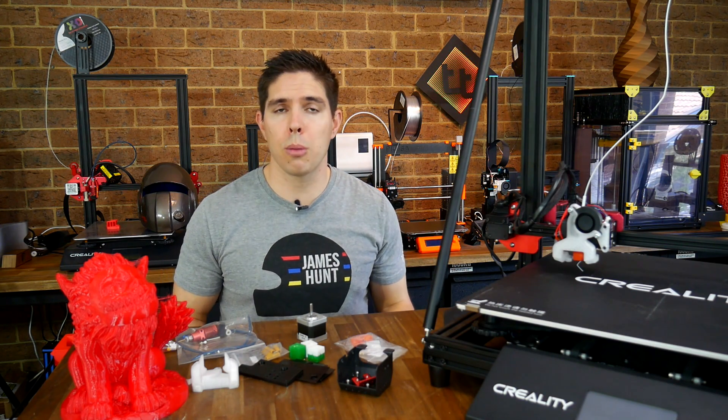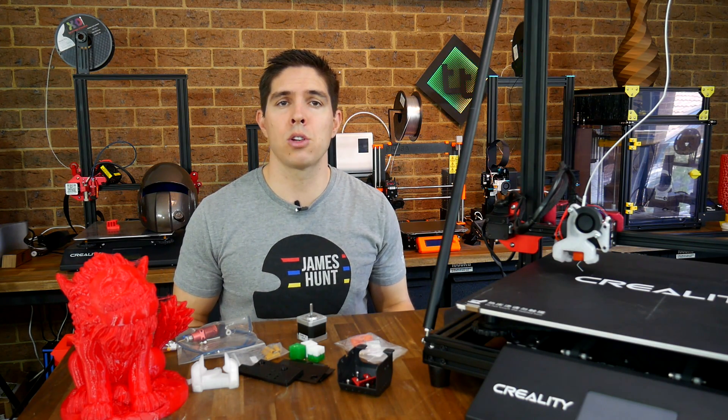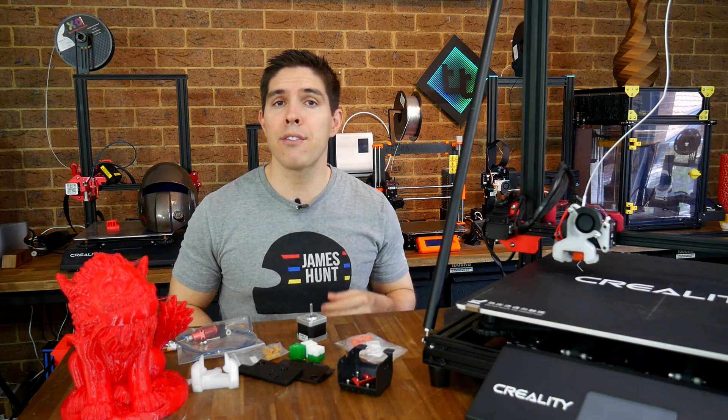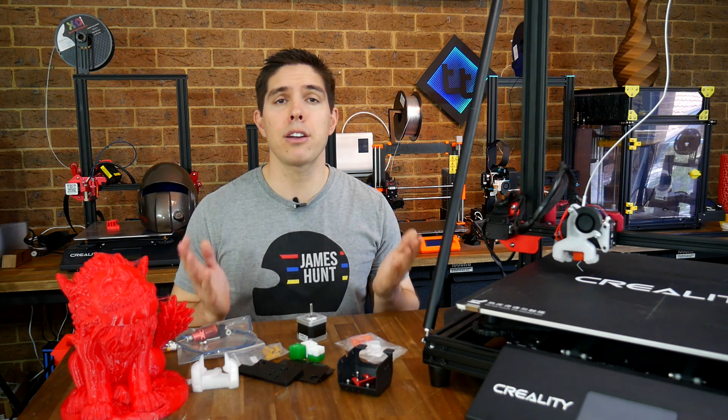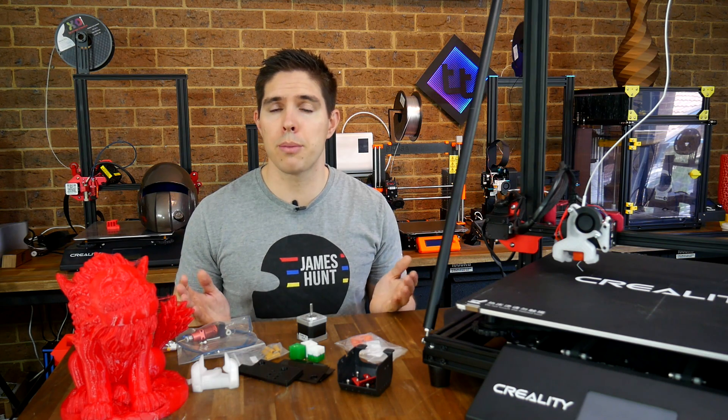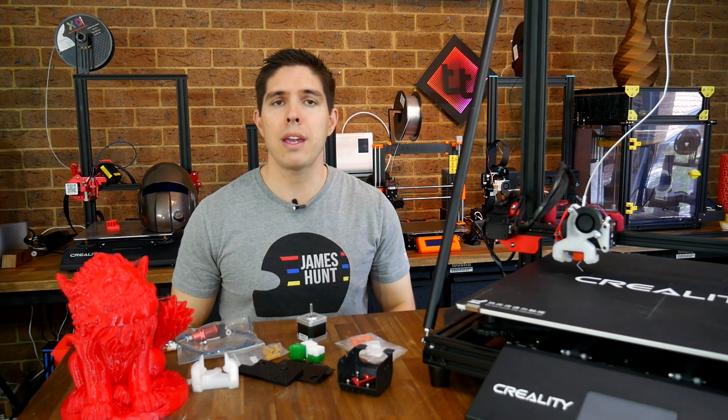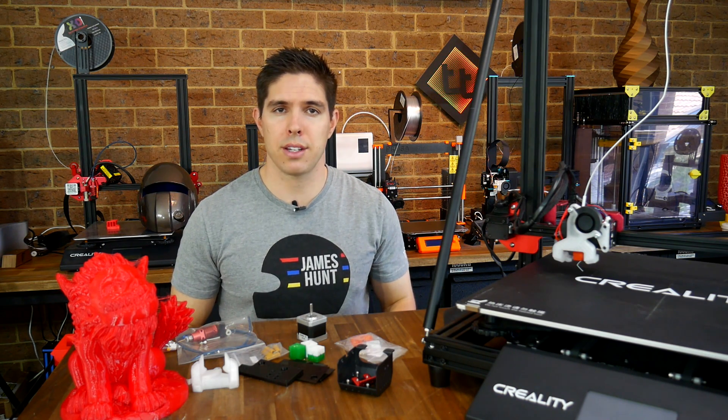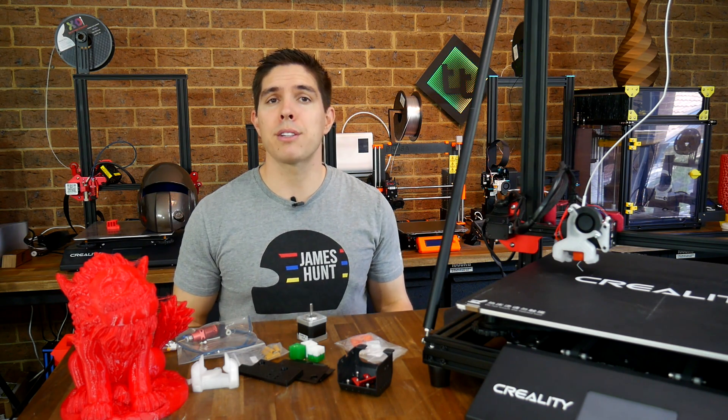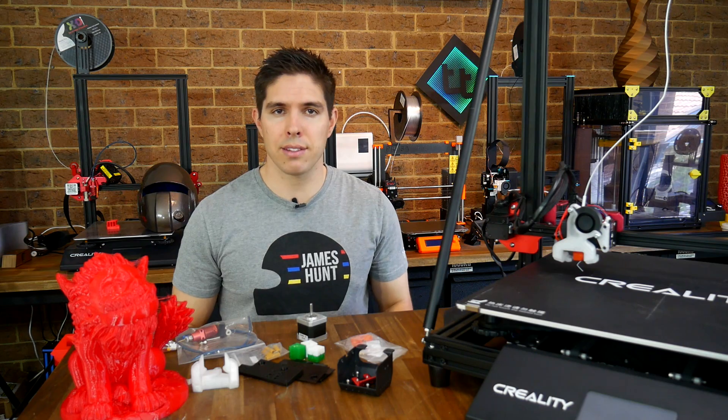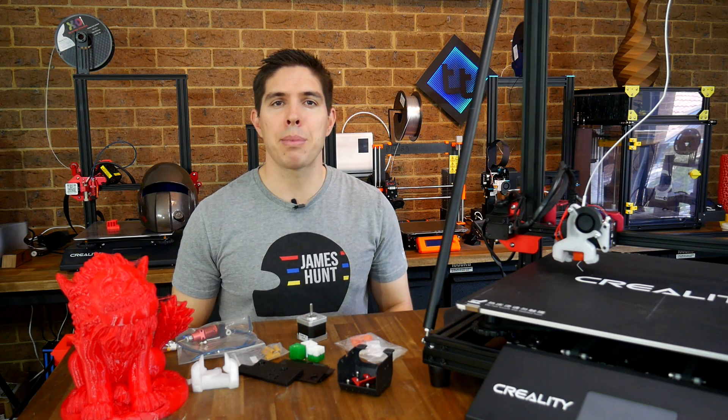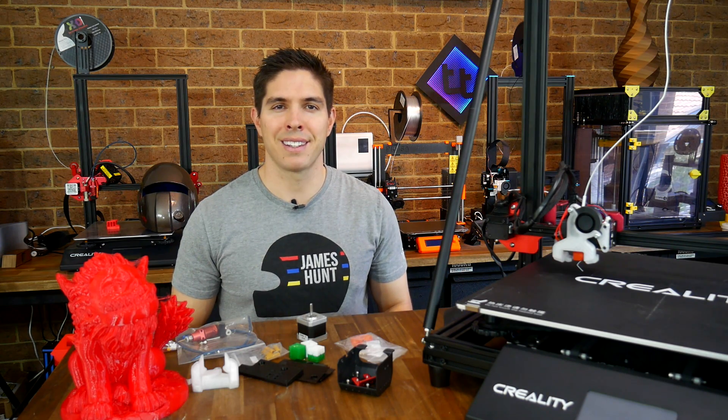If you've got any thoughts or comments on how this install went or if it gave you any ideas on how you'd like to do it to your own printer please let me know down below in the comment section. Thank you so much for watching and until next time happy 3D printing.